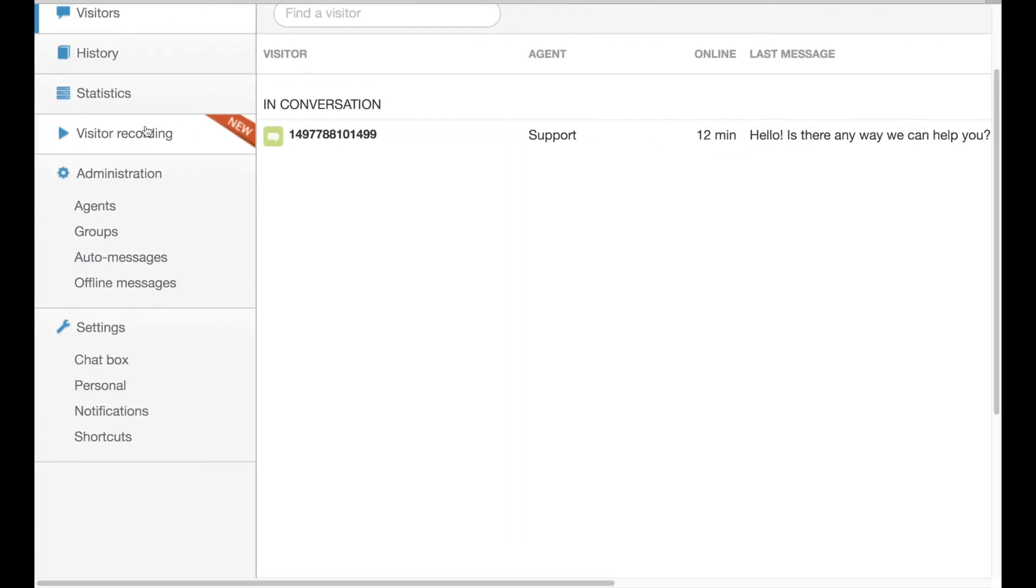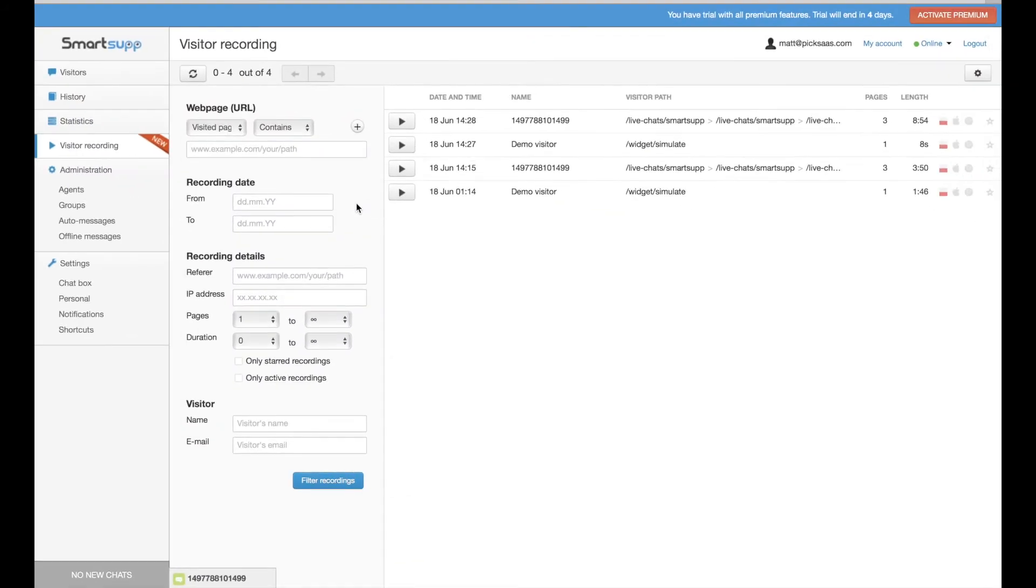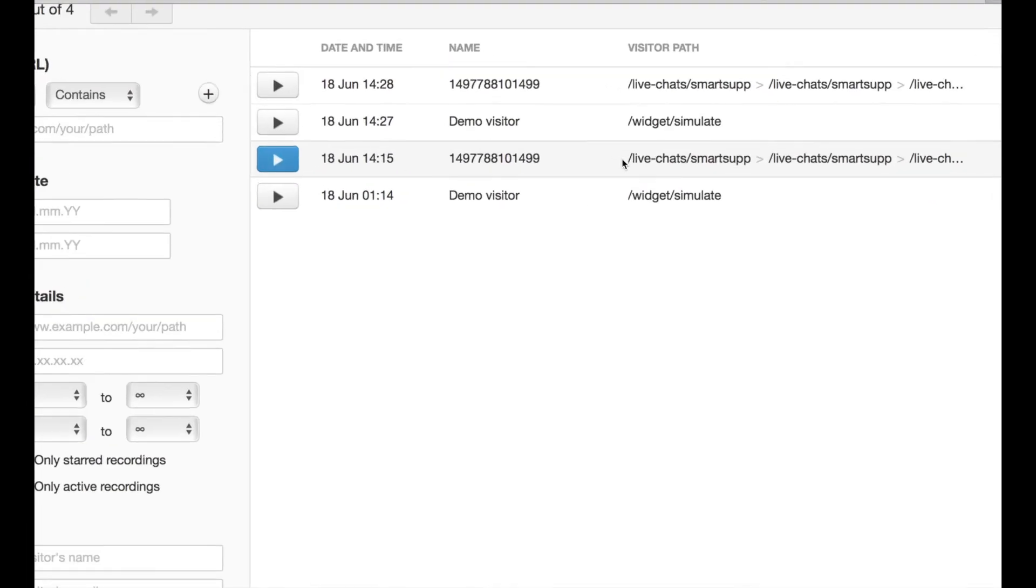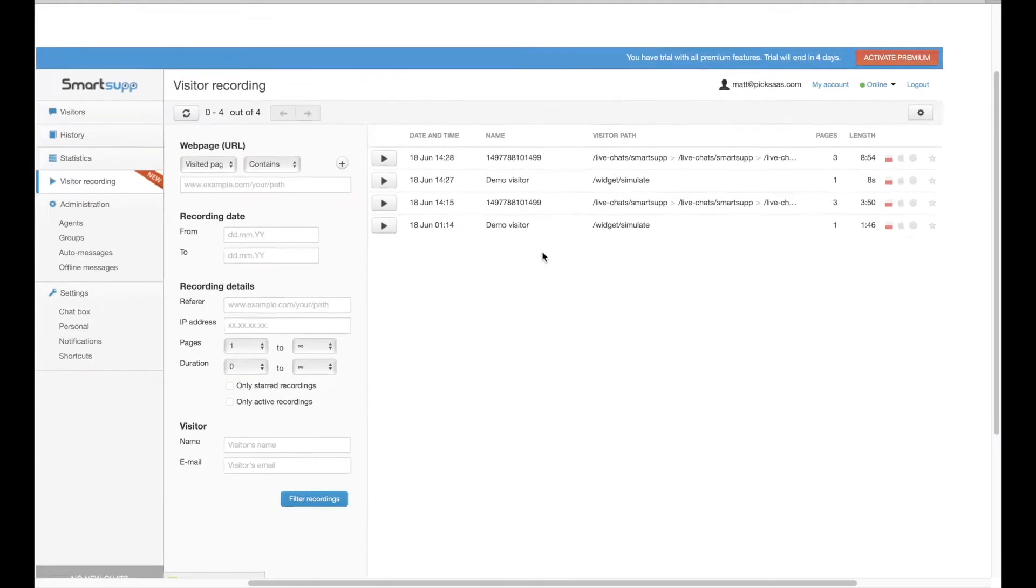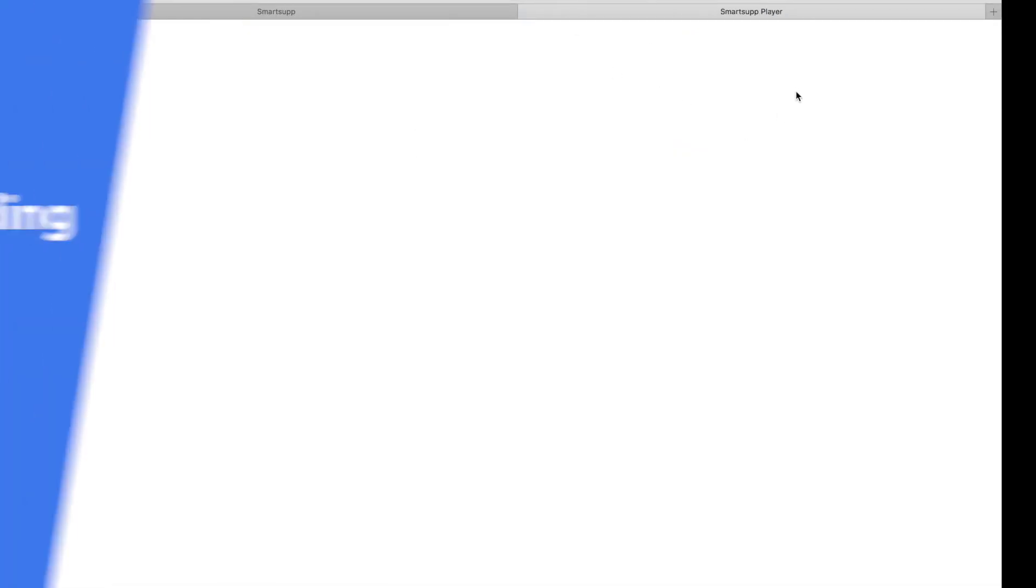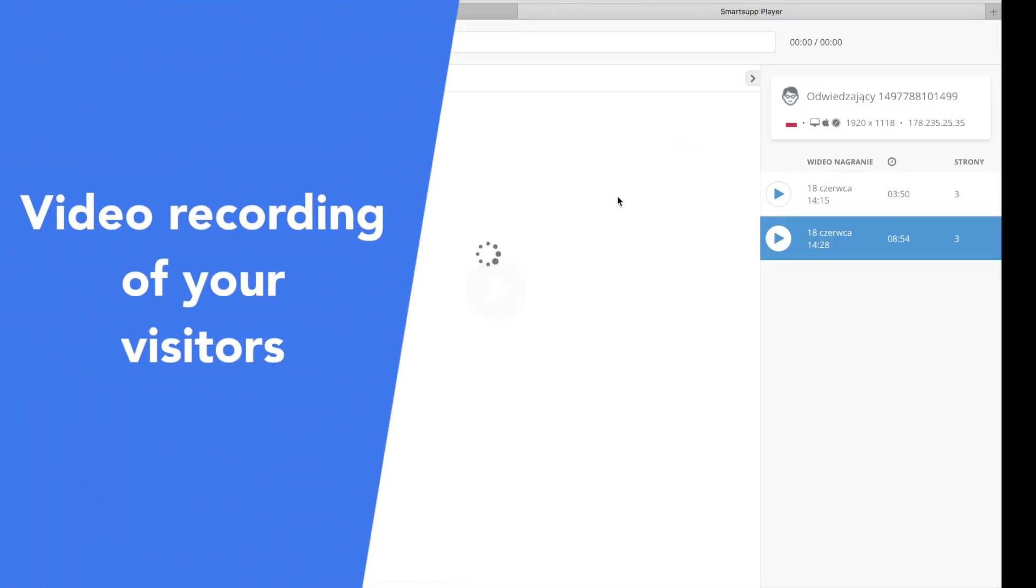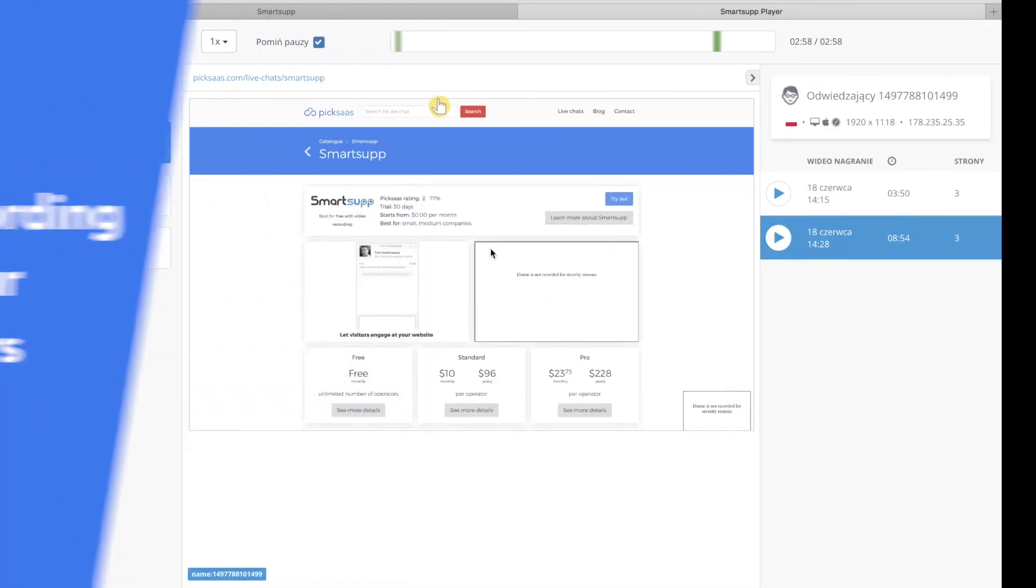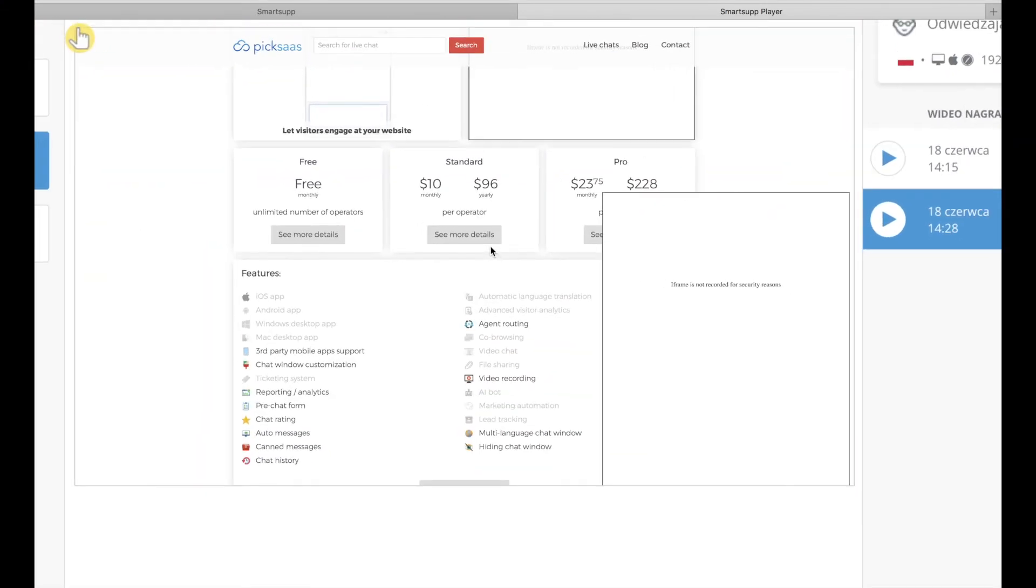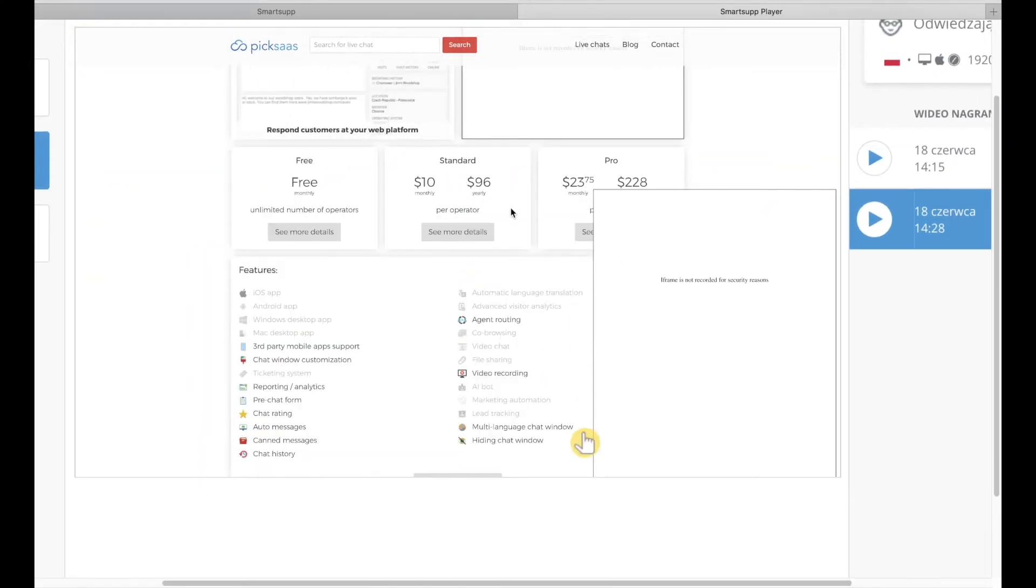But let's look at the functionality, which is the most advertised by the company, as SmartSub claims that it is the only live chat solution to offer a video recording function. We checked on this, and it's true that SmartSub is indeed unique in this area. But is it really so innovative, and do you actually need it?